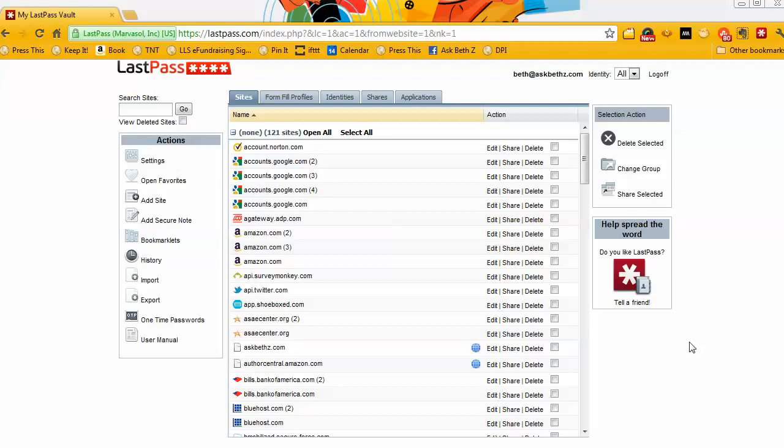So I downloaded this, I installed it, and I am very slowly, it's going to take me forever going to all these different sites and changing the passwords.